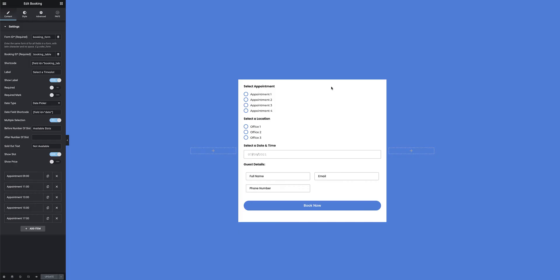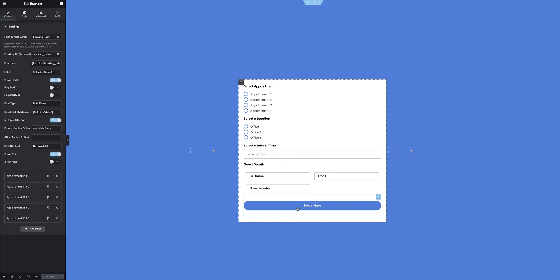With the integration settings out of the way, I can now get into building the actual form that needs to integrate with the calendar. Over on my Elementor back end I've created a very simple form template that specifies an appointment, a location, a date and time, some guest details, and a Book Now button.